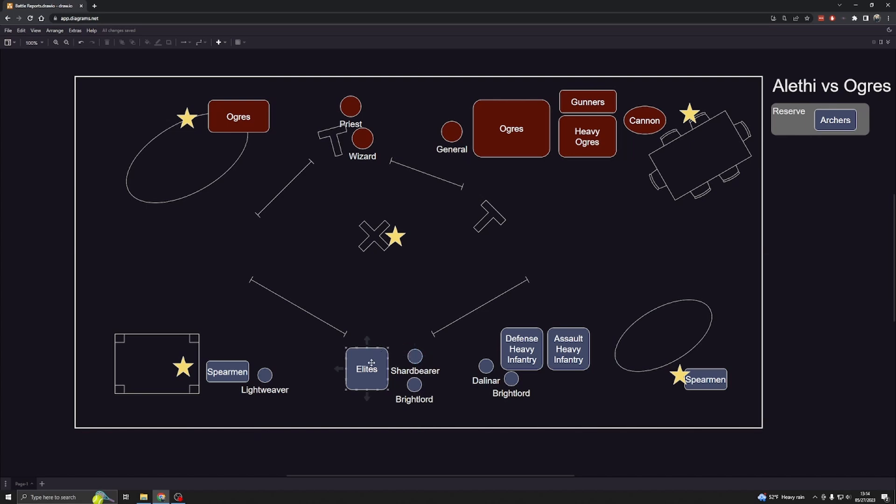In the middle I had my fast elites along with my shard bearer. My plan was to rush up the middle, take the center and hold it with my best troops. In response to his heavy right flank, I deployed my heavy infantry on my right flank so I could combat that and hold his army in place.